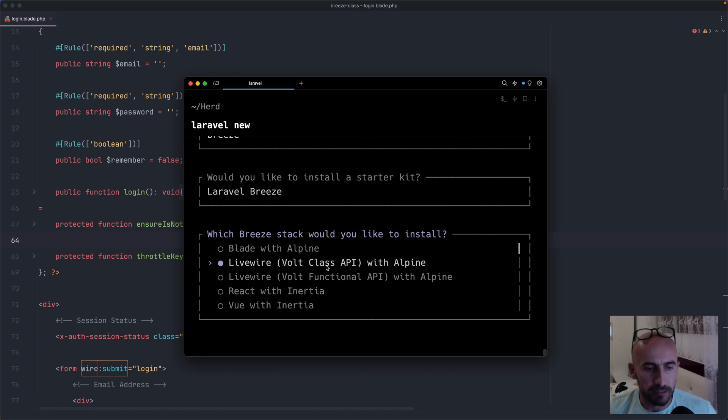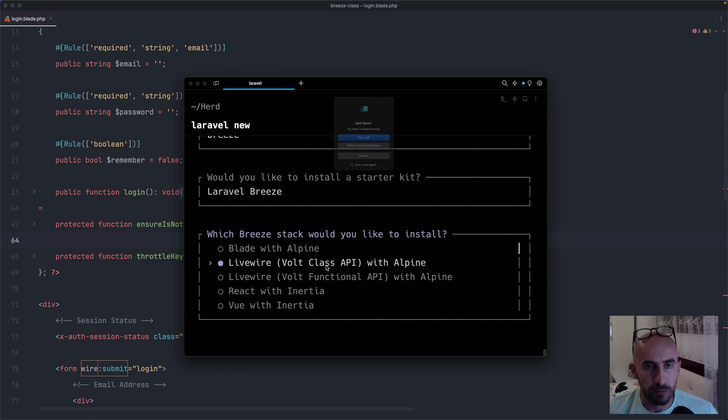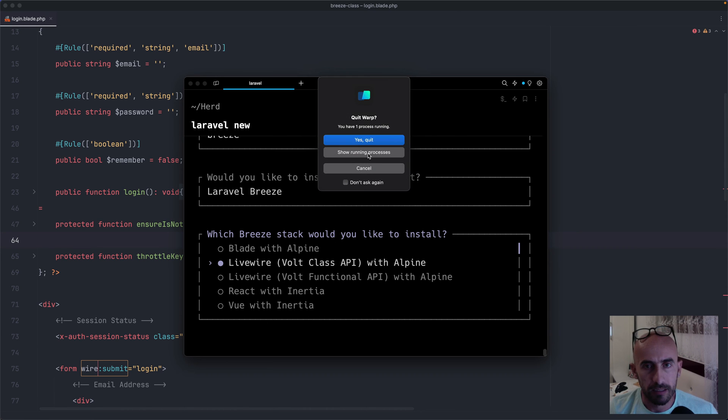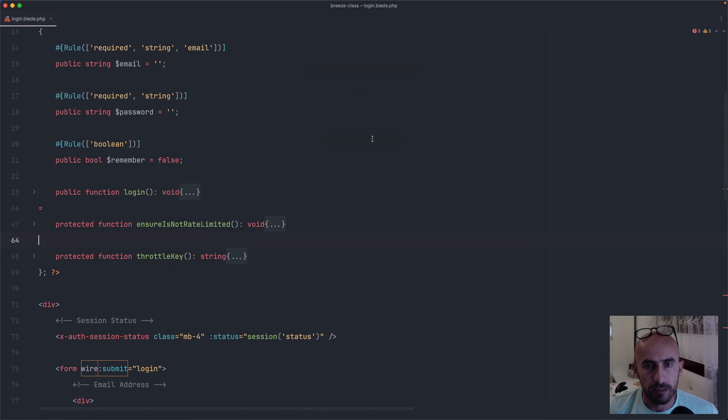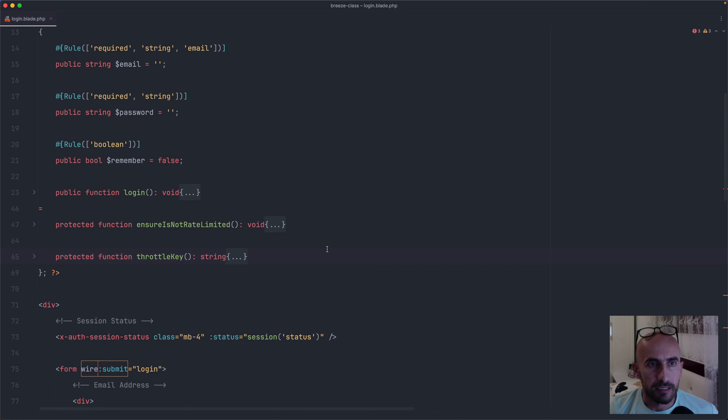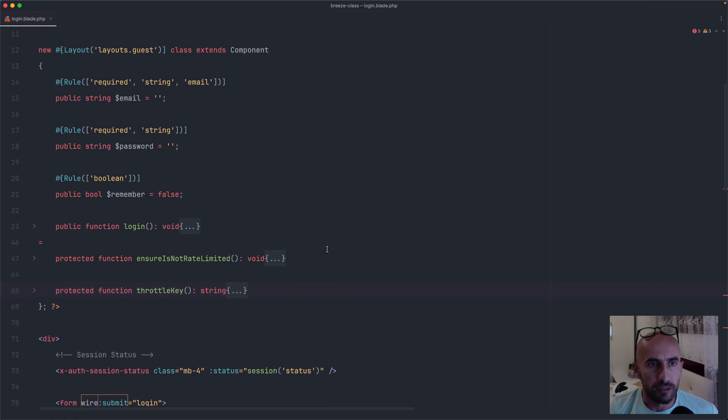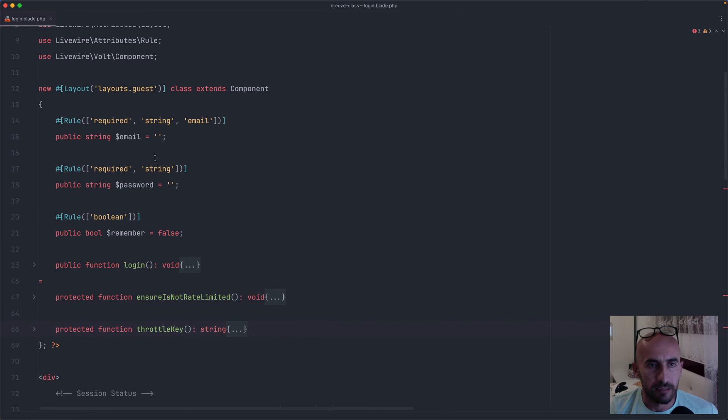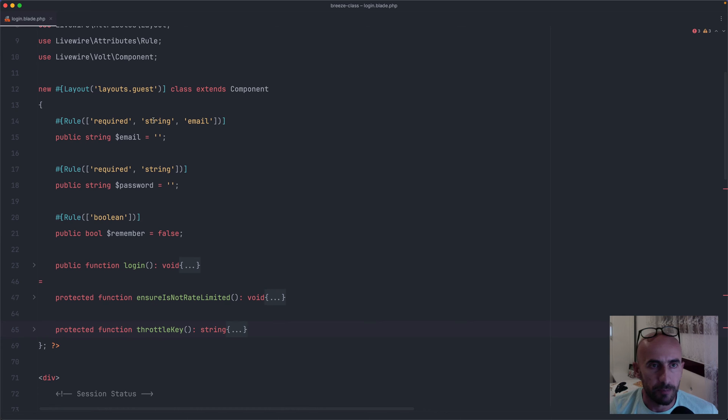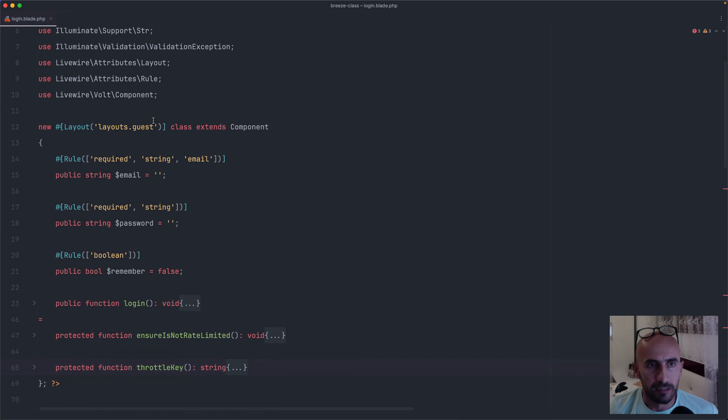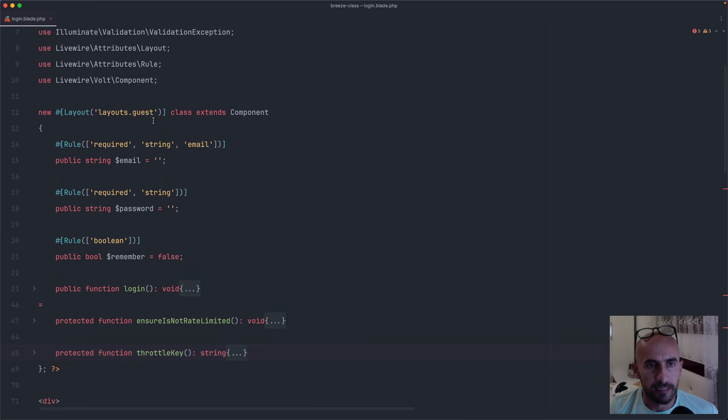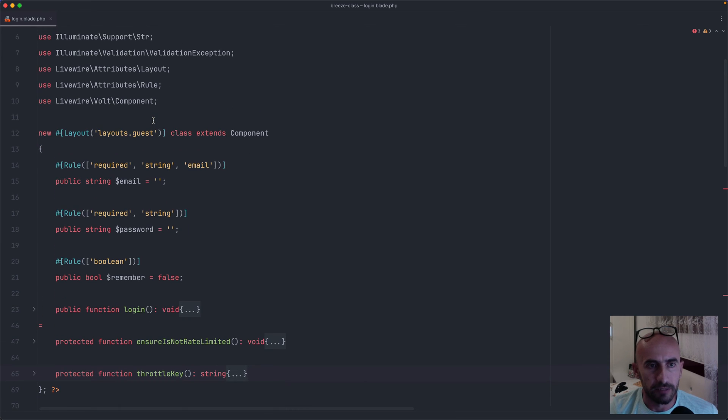For that I have created two projects, and let's close this. Yes, quit. Here is the Volt with a Class API. And as I said, I have created a video about that.